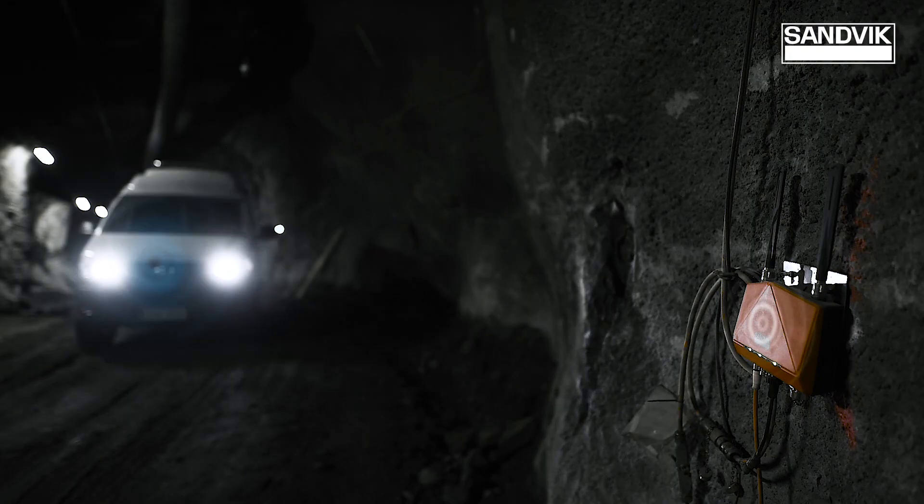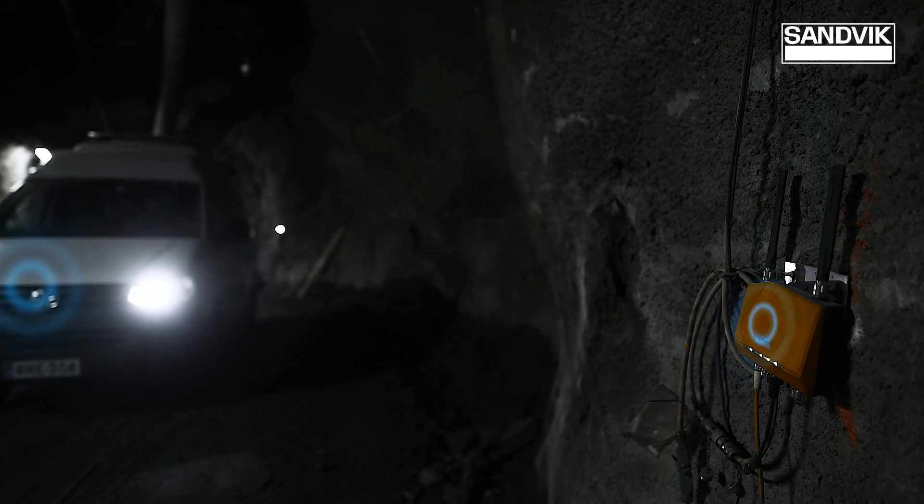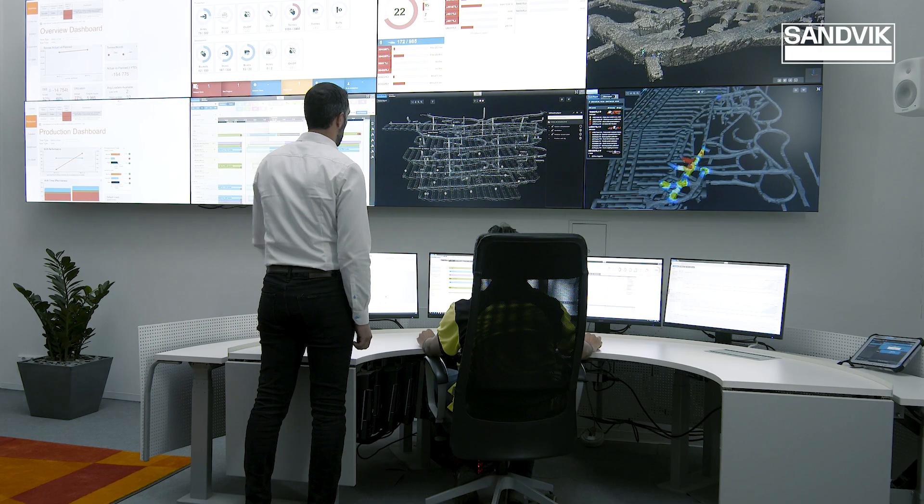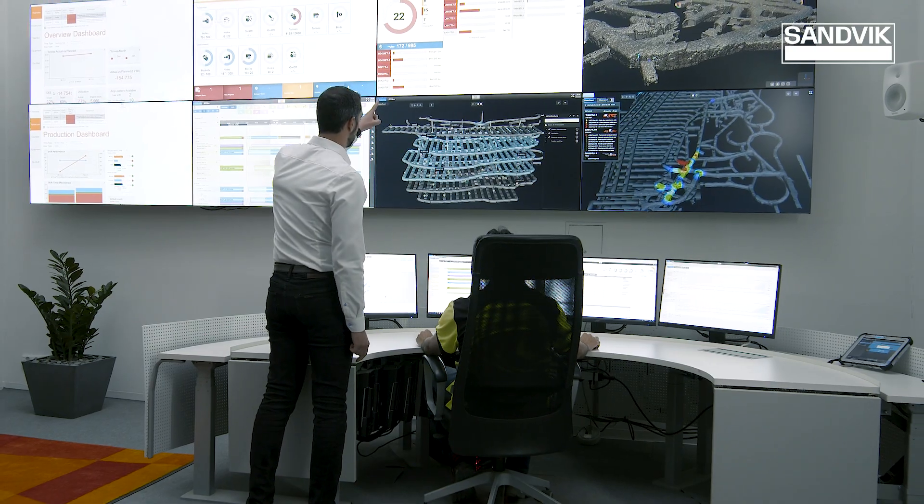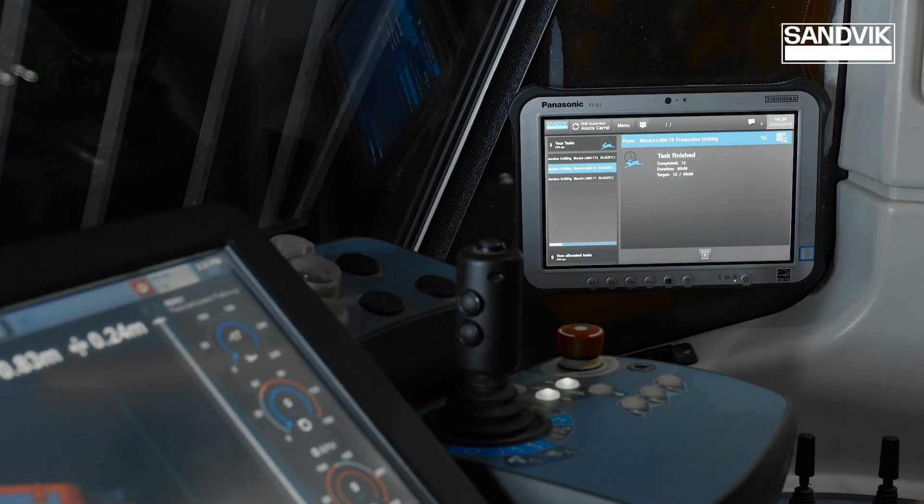OptiMine is based on an open-system architecture, which allows efficient data integration between various mining systems and equipment from different providers.